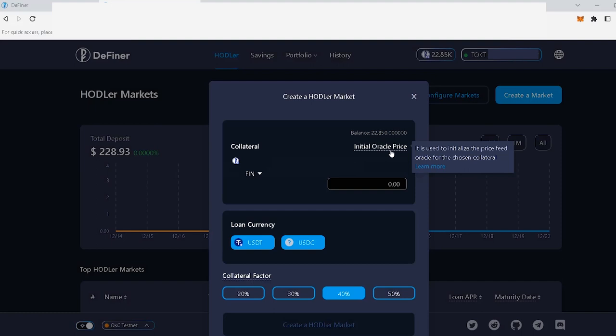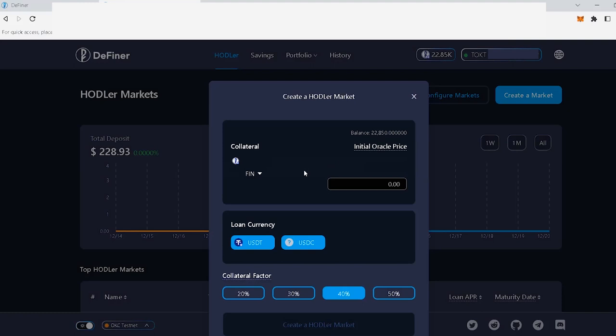The hodler market has a dynamic oracle model with three types of oracle price feeds: Third party, Dex TWAP, and Definer Fixed Price Oracle. This three-type oracle price feed model opens the door for any token to have a lending market, which factors into the liquidation mechanism of your market.